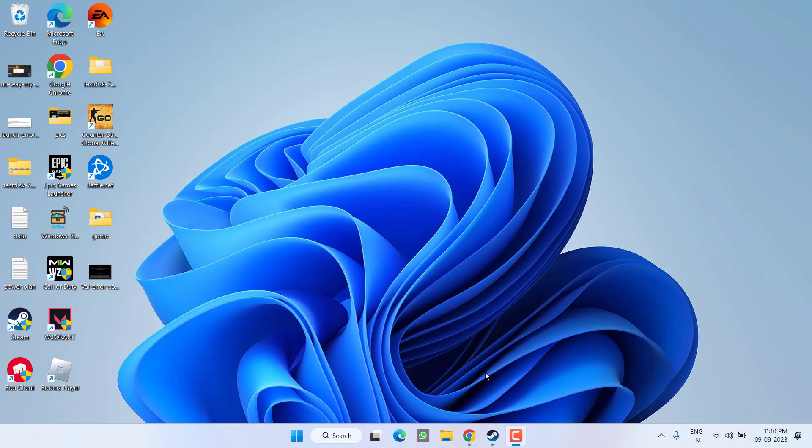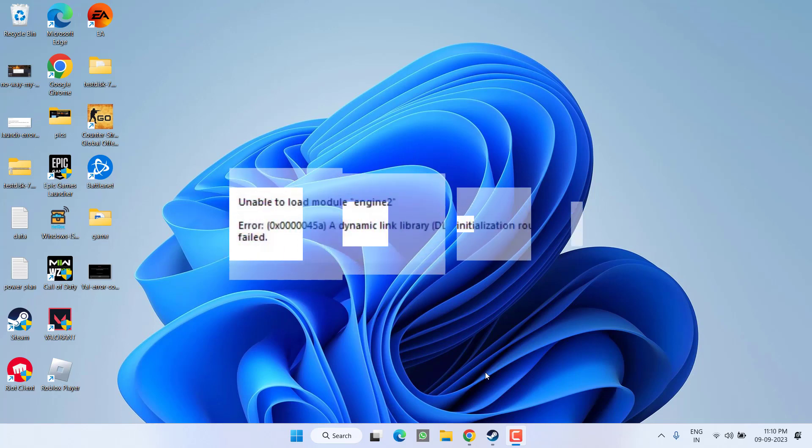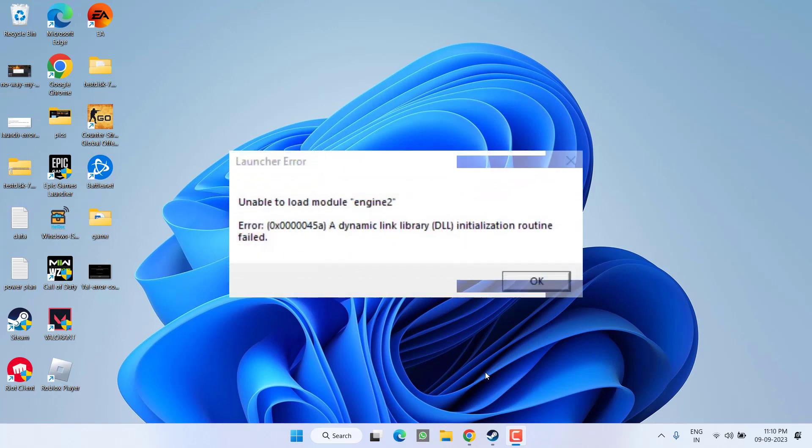Hey friends and welcome back to my channel. In this video we are going to fix the issue with Counter-Strike 2 where you are getting the error unable to load module engine 2. So without wasting time, let's go ahead and directly proceed with the resolution.